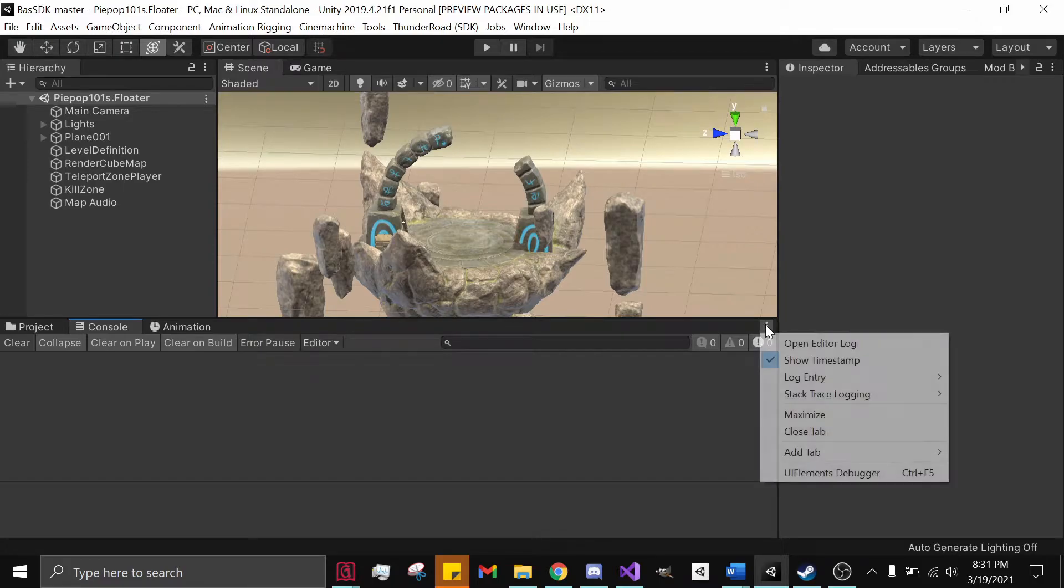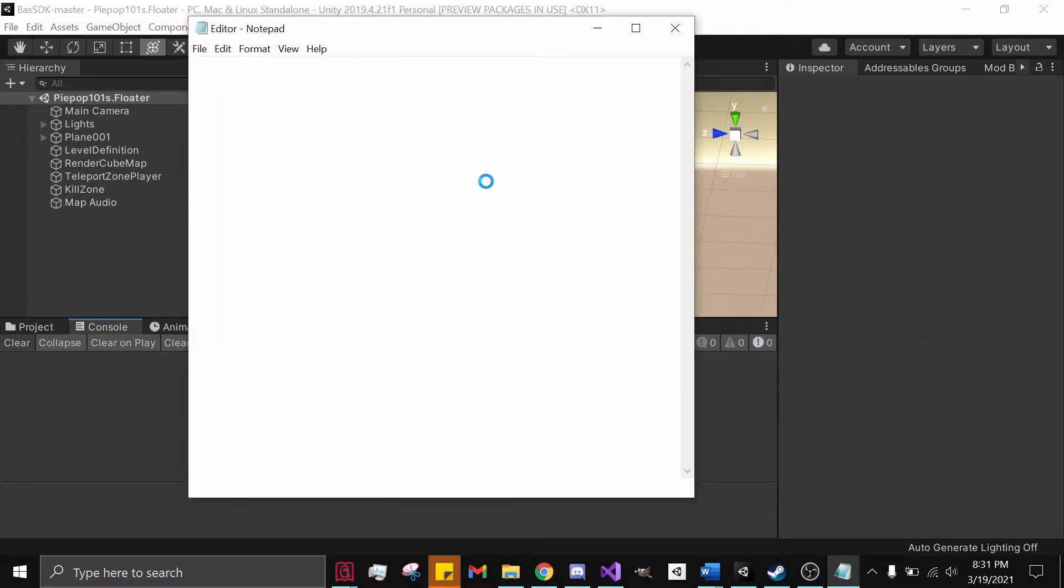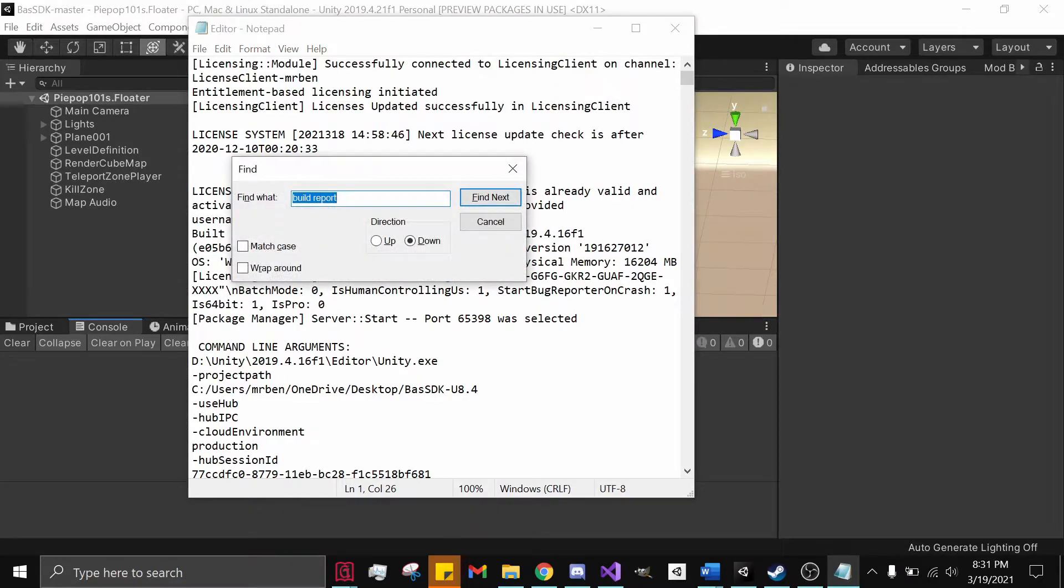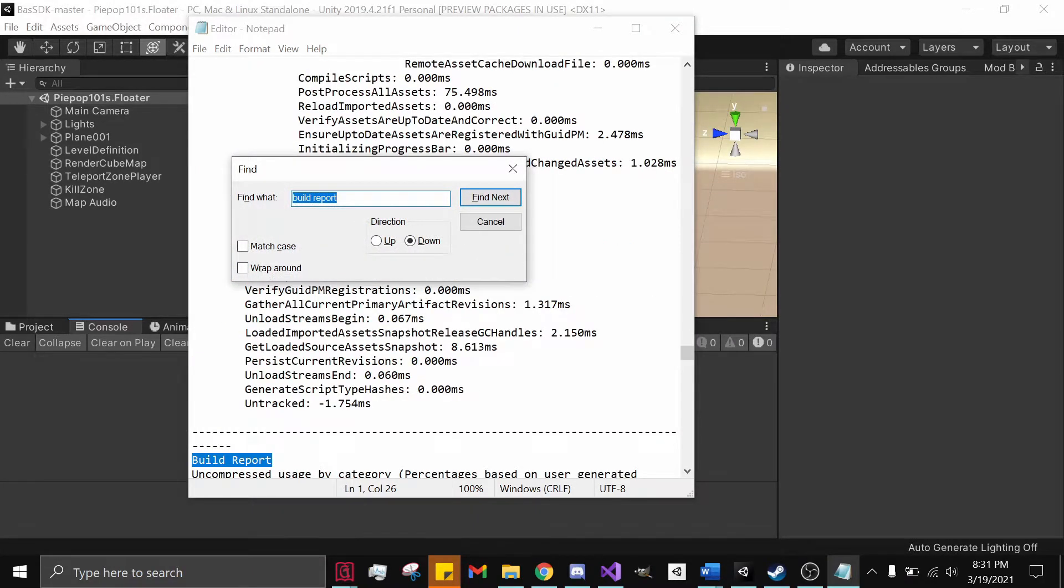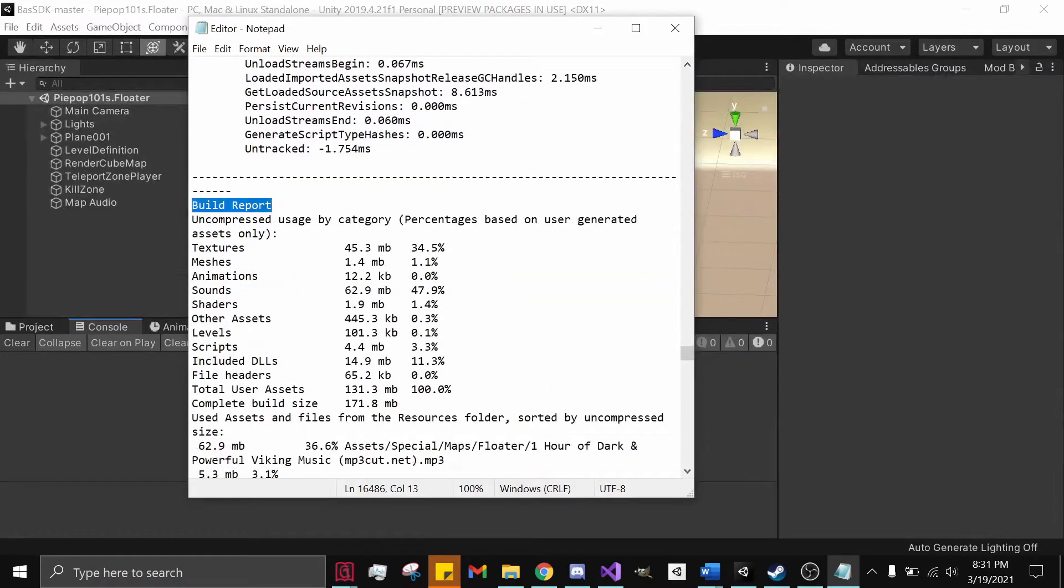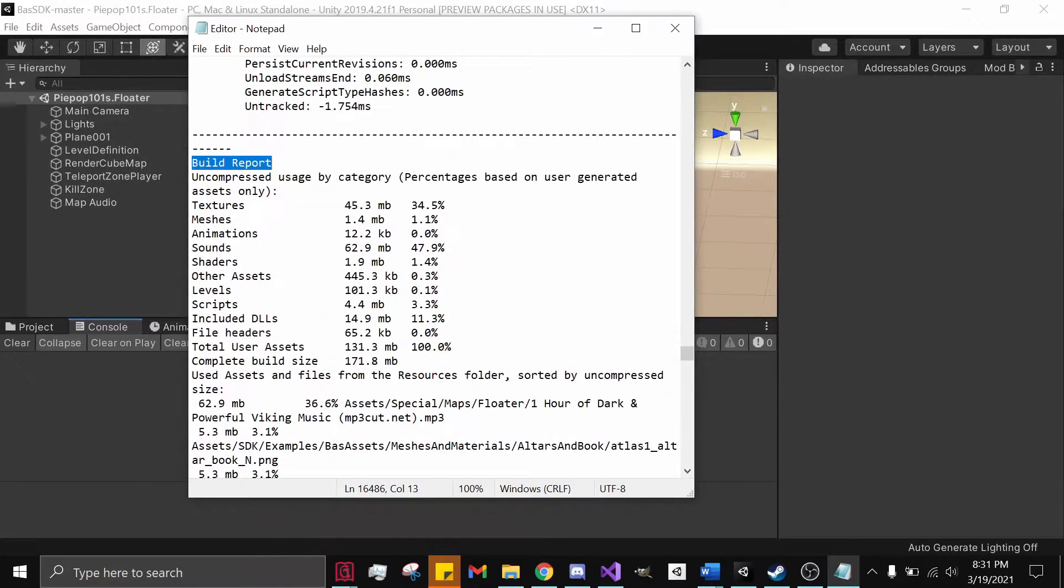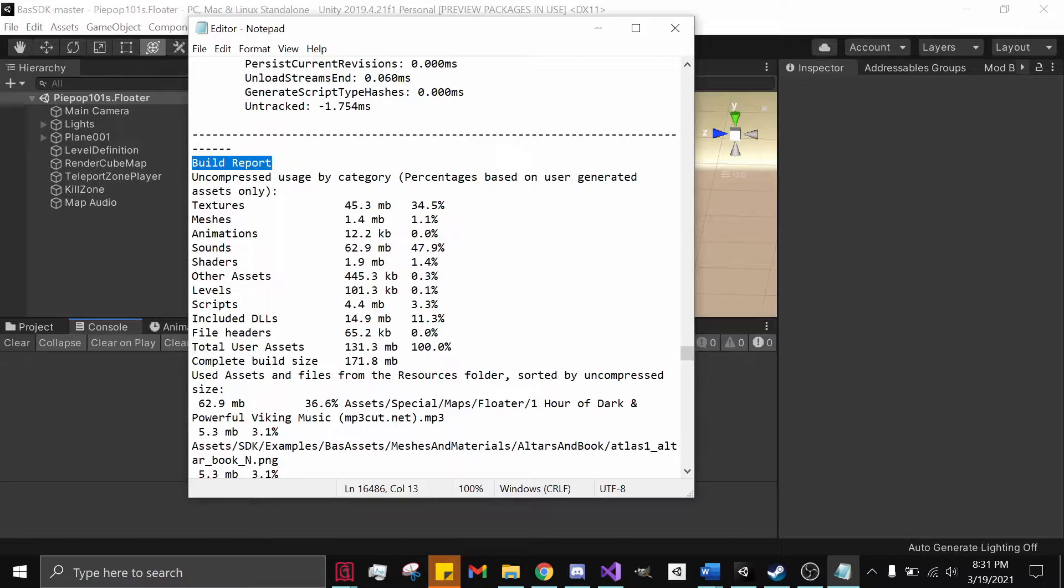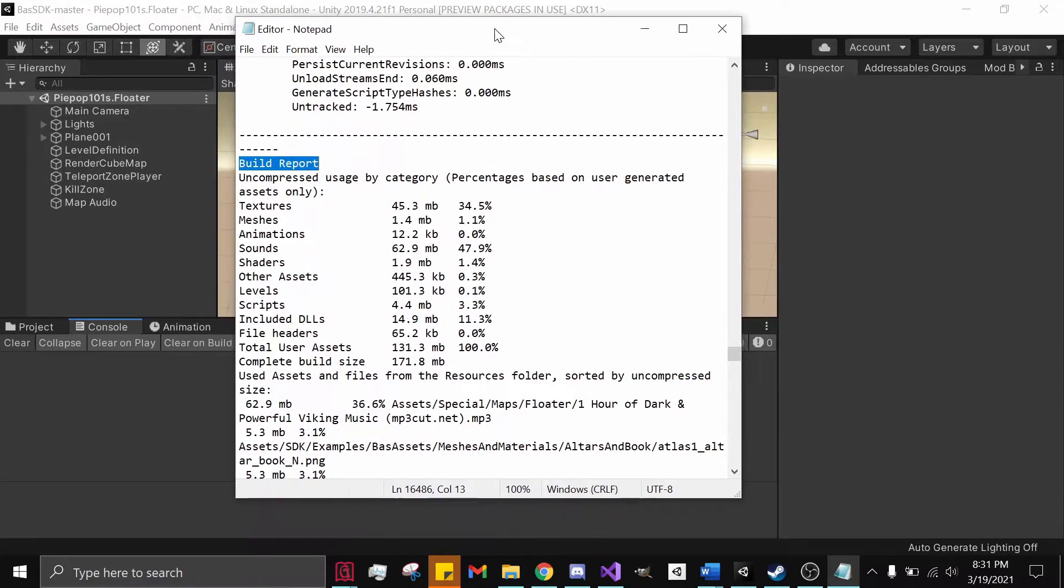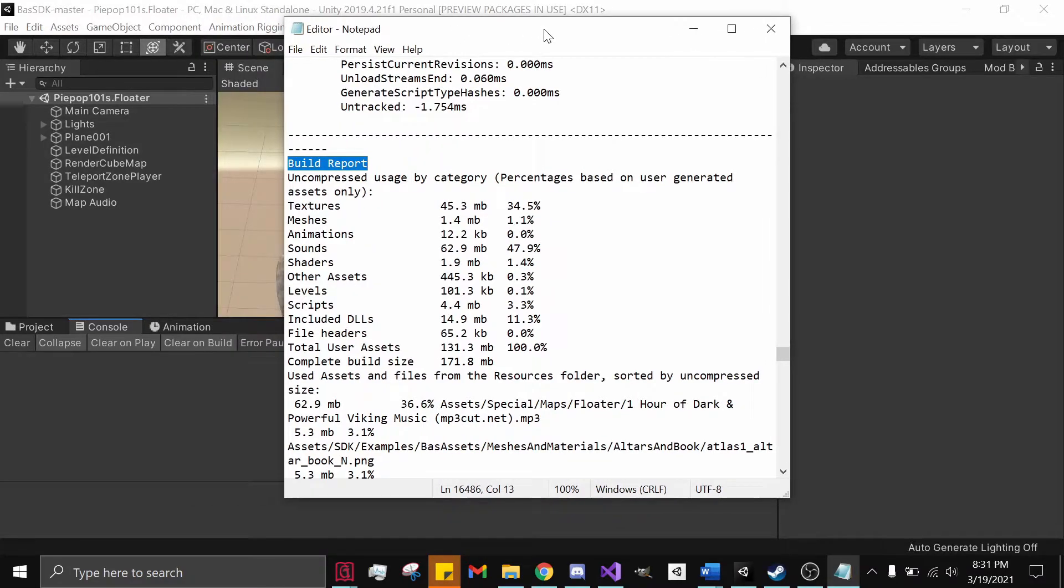You want to hit these three dots, open the Editor Log. What you need to do is hit Ctrl+F, you type in 'build report.' After going to your build report, it will show you the megabytes, gigabytes, kilobytes, the percentage that everything takes up in your Unity scene.